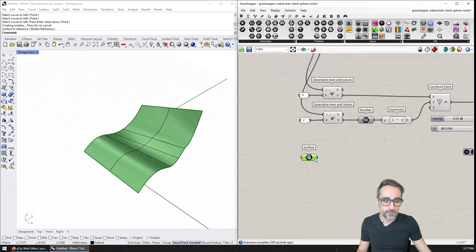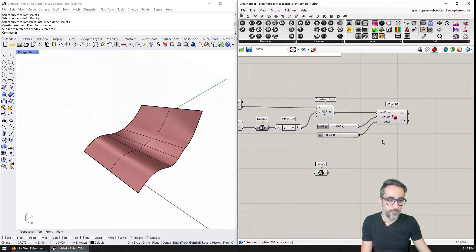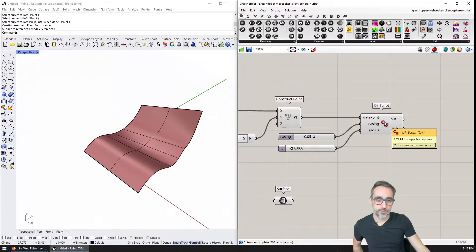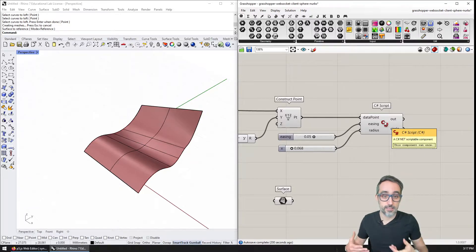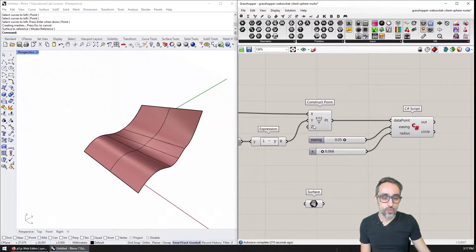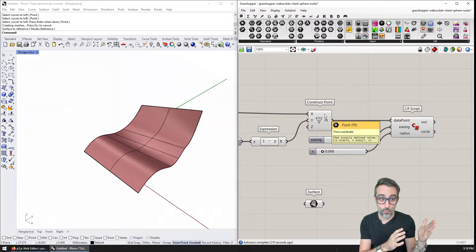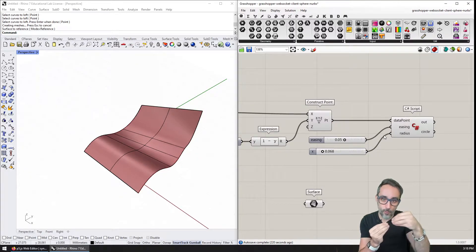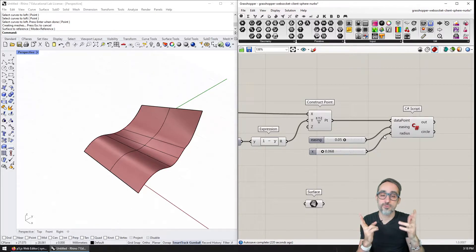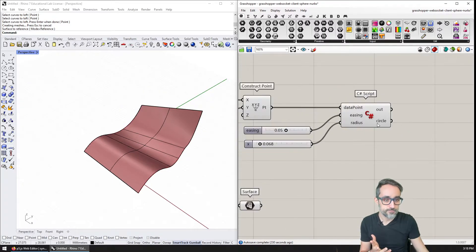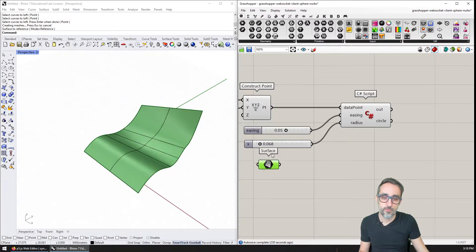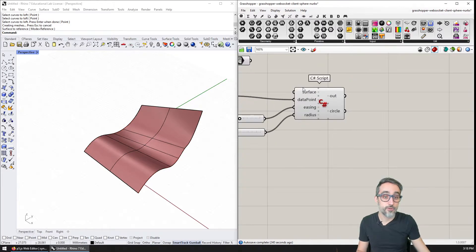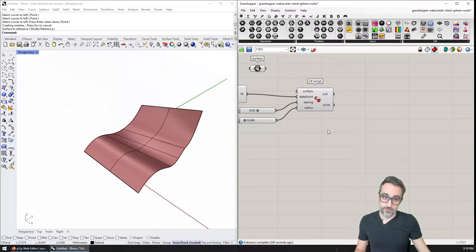Then what I would like to do is modify this C# script that I did here. I would like to use this script to take the surface as an input and then take these normalized coordinates that are coming from the WebSocket server, so values in x and y from zero to one. I'm going to add a new input here, this is going to be the surface, and I'm going to right click on the input and make sure that it is of the type surface.